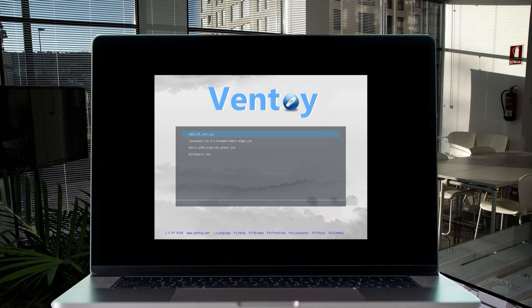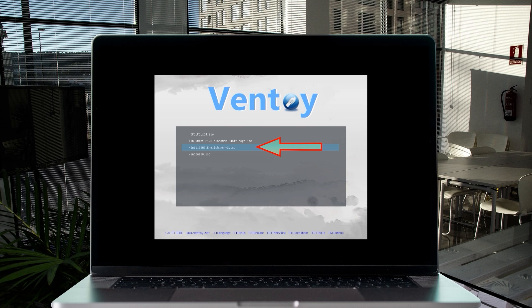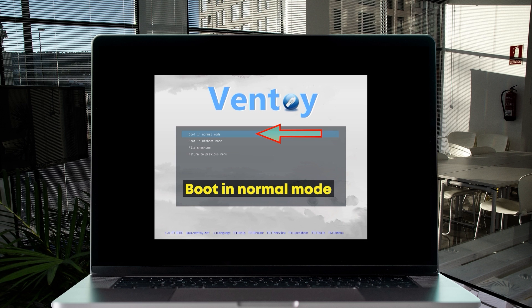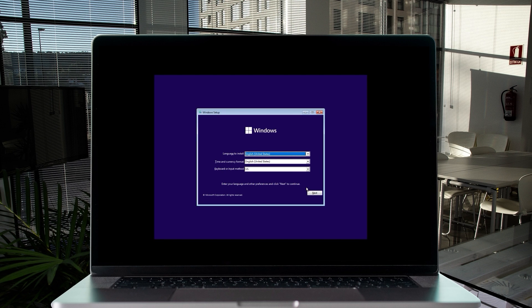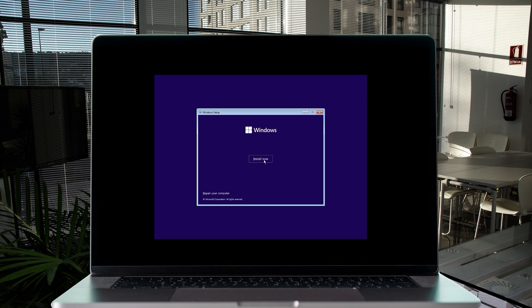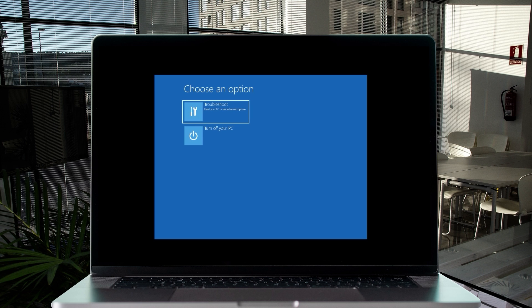Back at the Ventoy menu, select Windows 11 and boot in normal mode. The Windows 11 logo will appear. When it loads, keep defaults and click Next. You'll see the option to install fresh or repair your computer. Click 'Repair your computer'. You'll be presented with options — if you don't know what you're doing you can exit, otherwise click Troubleshoot.